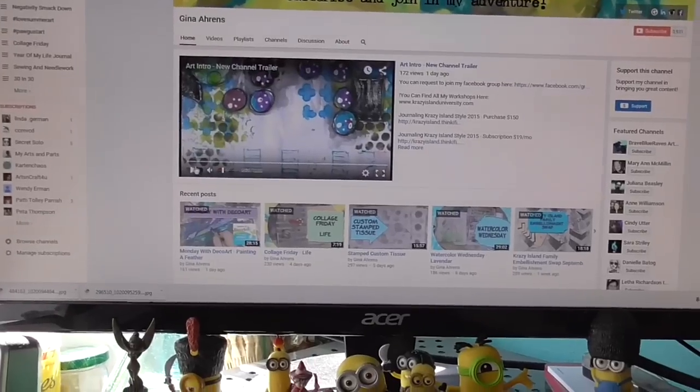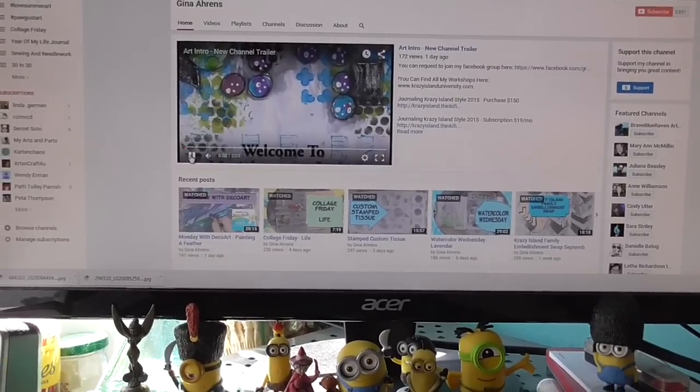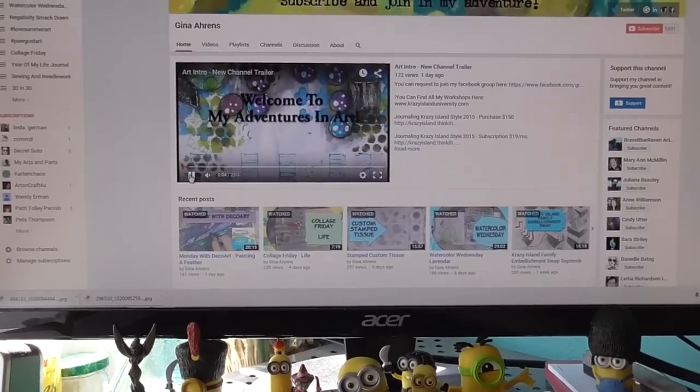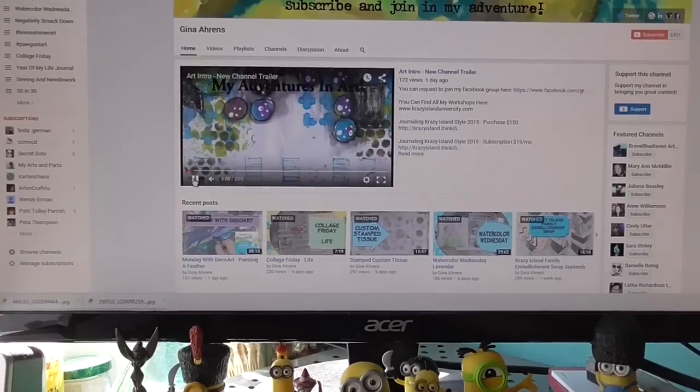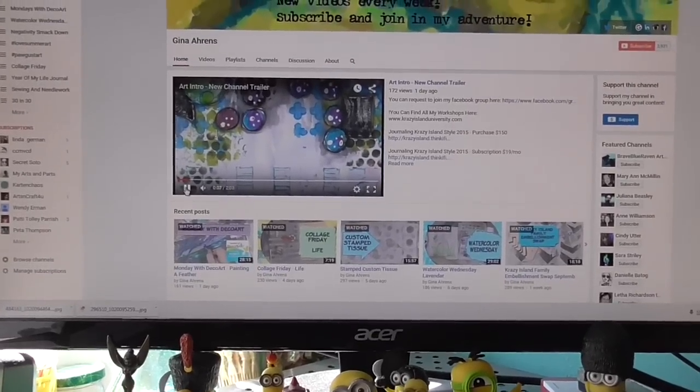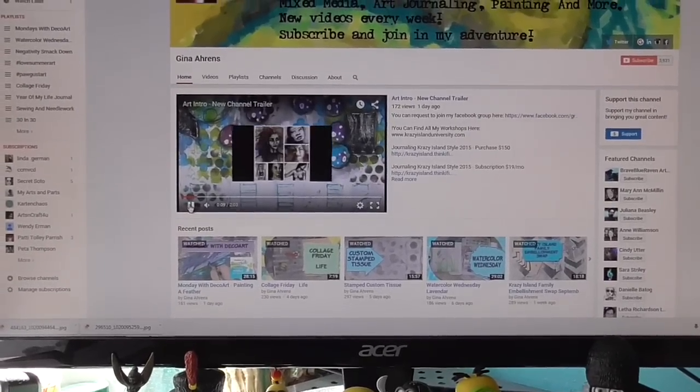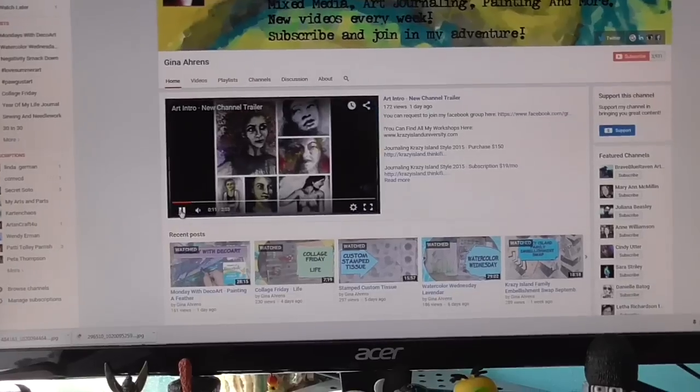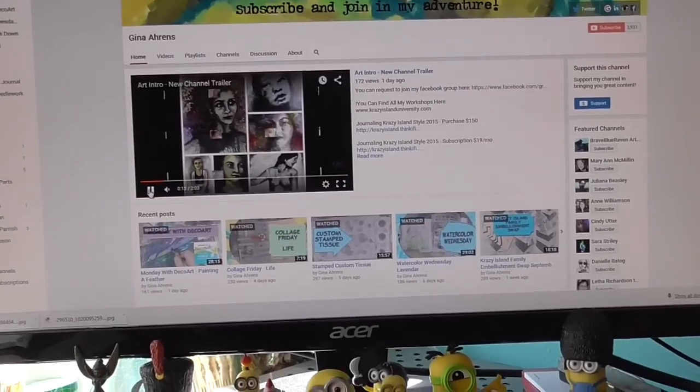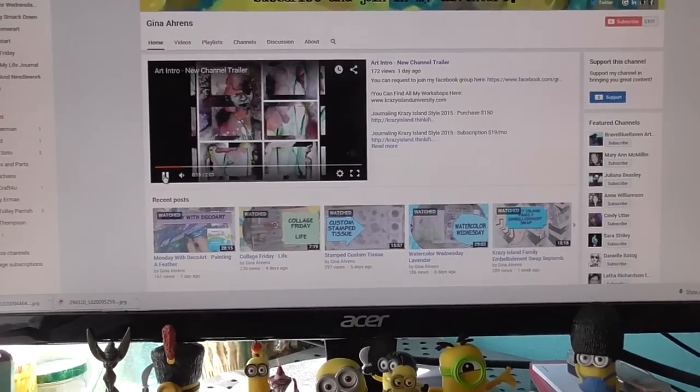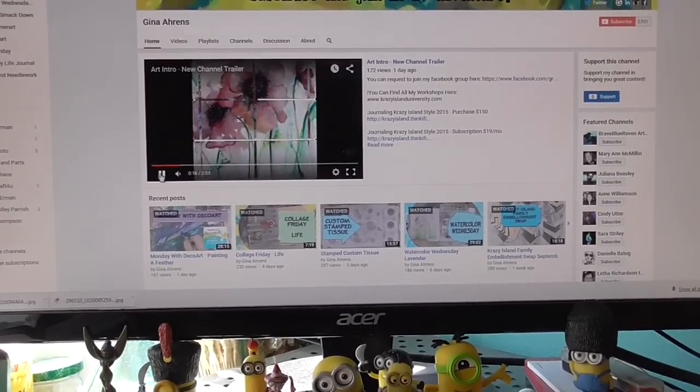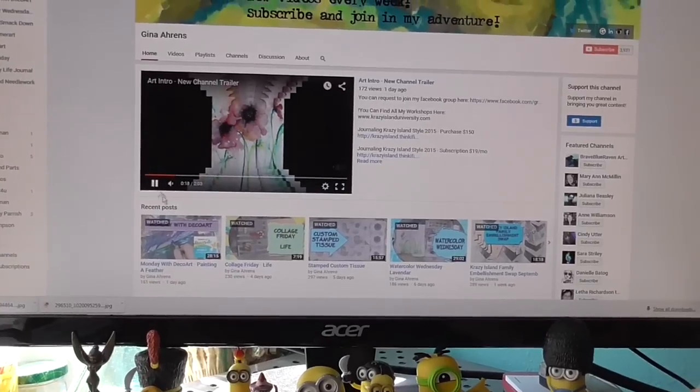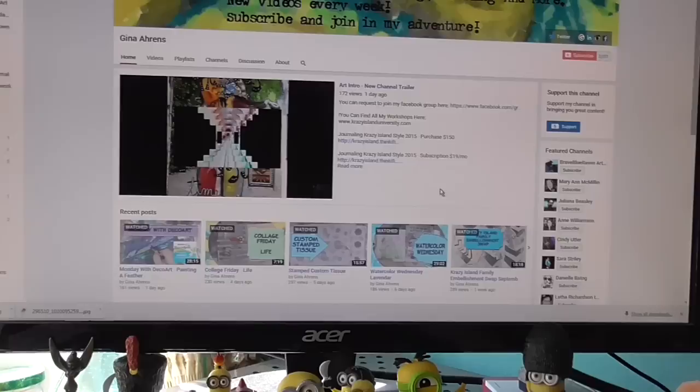Go and check that out. The new channel trailer is right there, and you can watch it on my channel. We'll turn that down, and so you can see that too. And then of course my recent posts and everything.